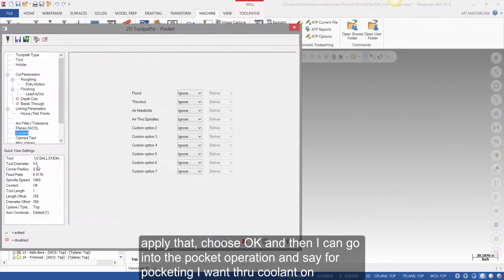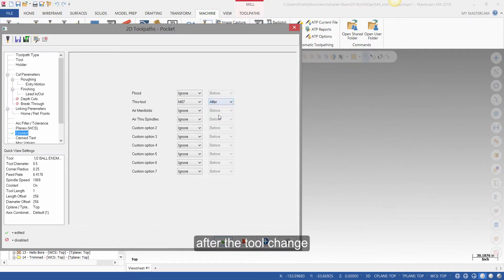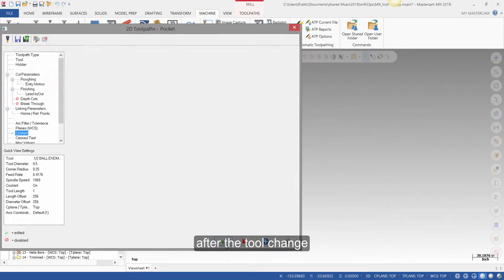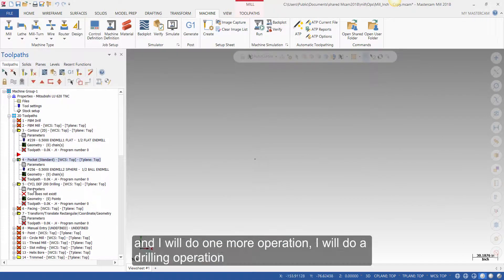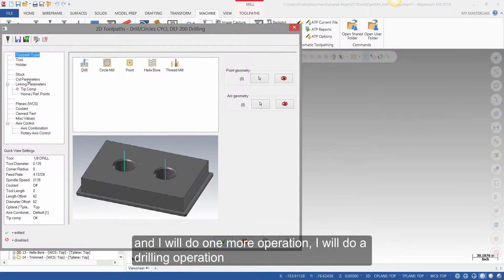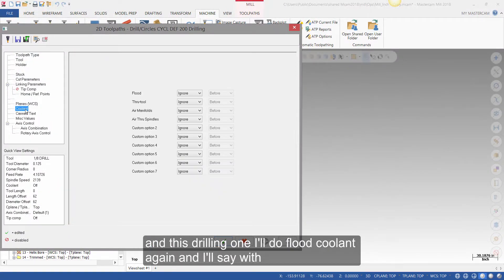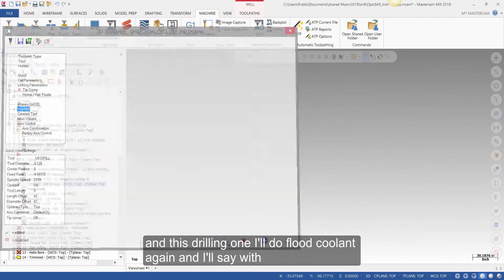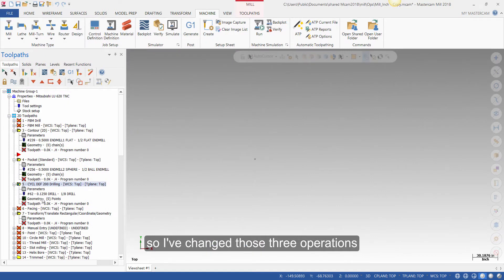Then I can go into the pocket operation and say for pocketing I want through coolant on after the tool change. I'll do one more operation — a drilling operation — and for drilling I'll set flood coolant on with the tool change. So I've changed those three operations.